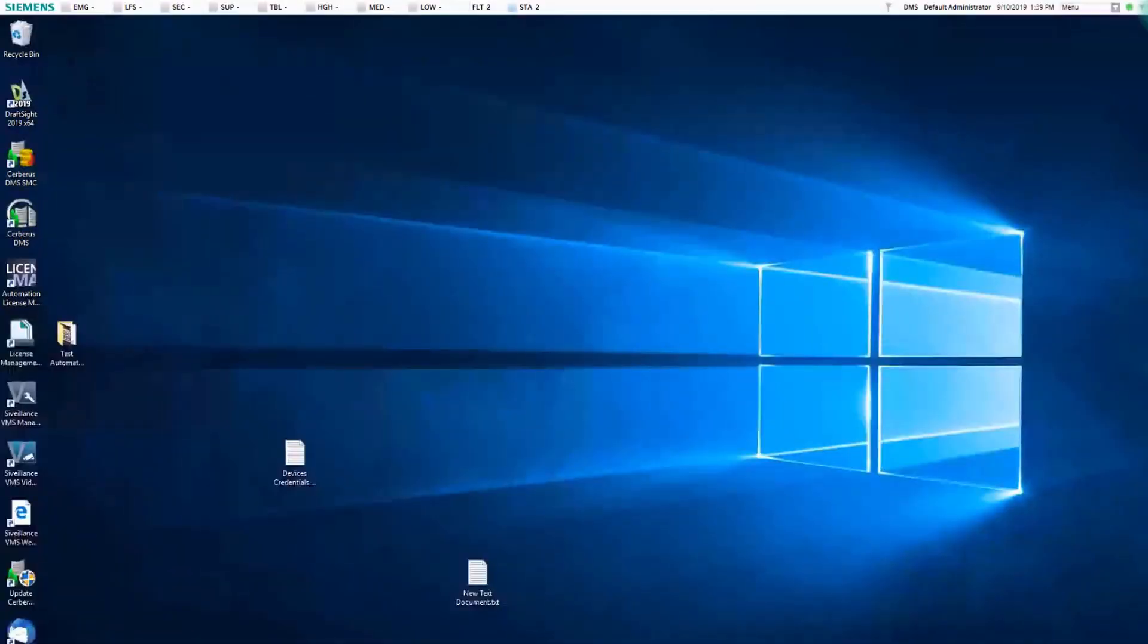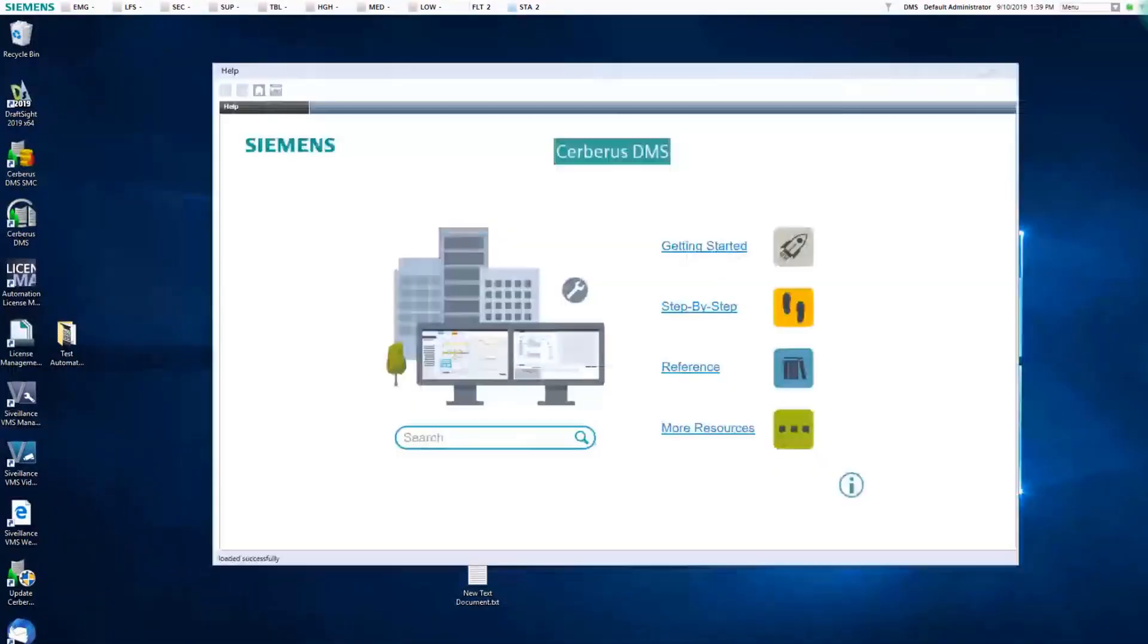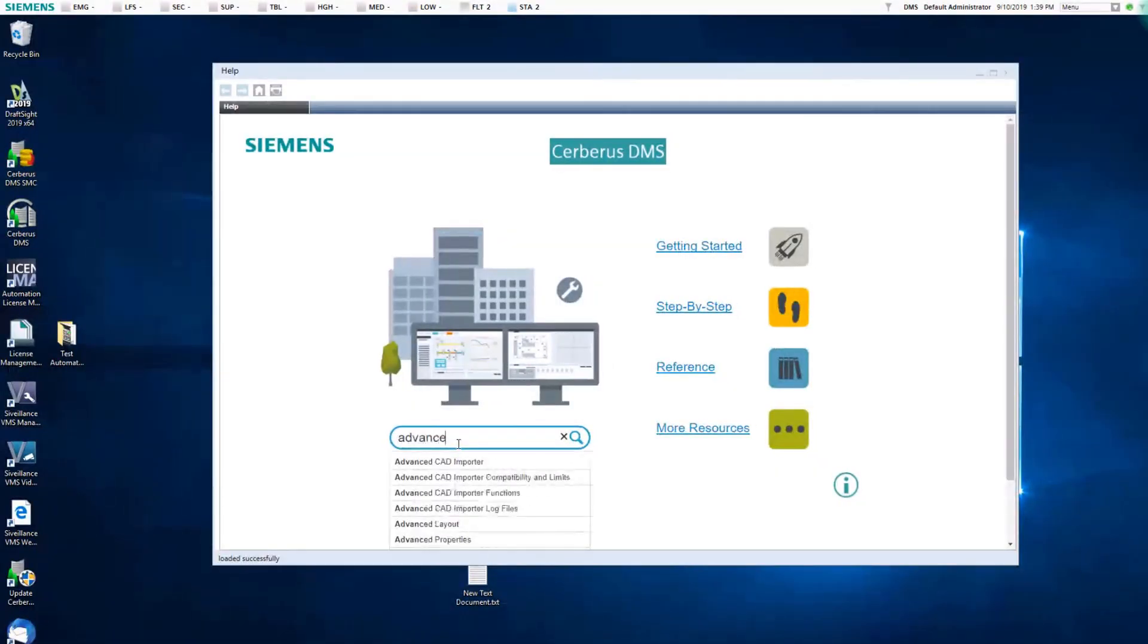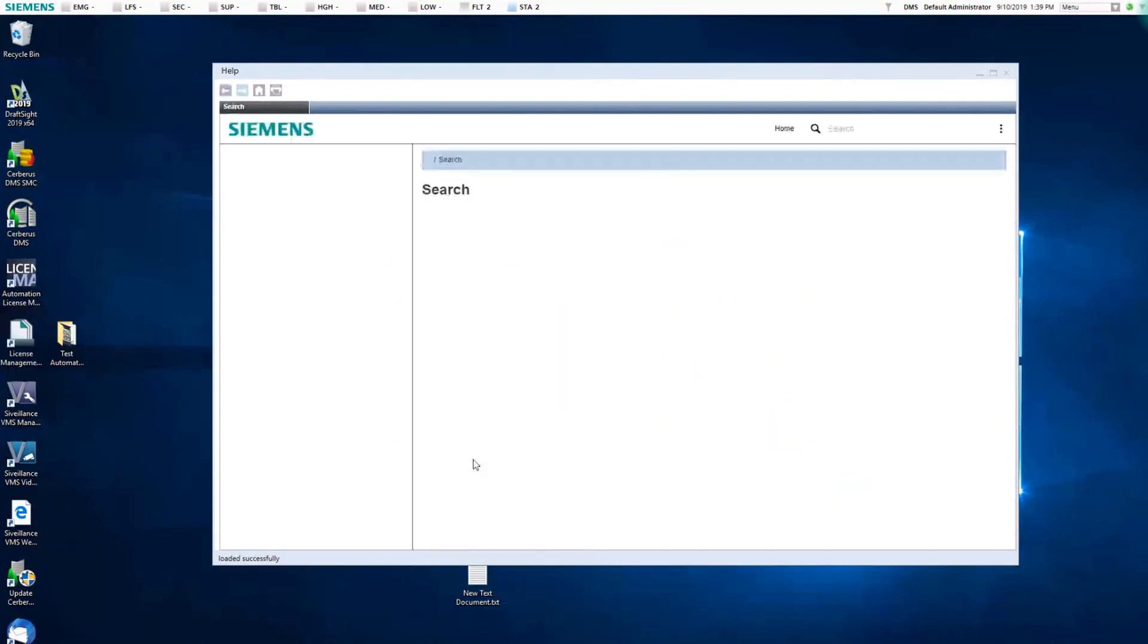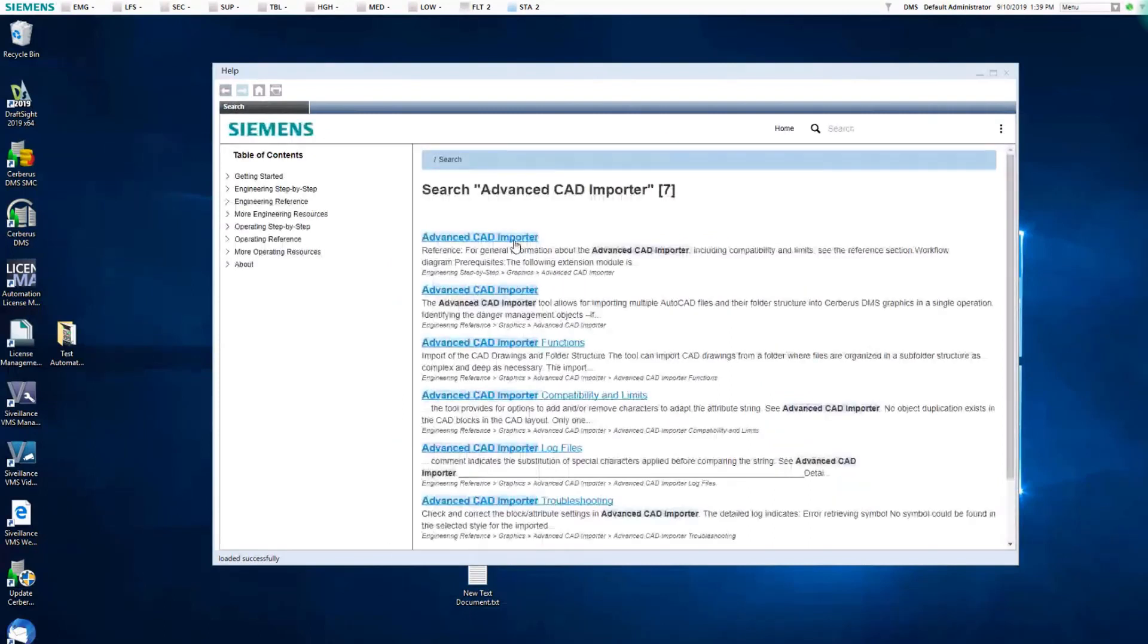For additional details regarding the automatic placement functionality, you can refer to the Advanced CAD Importer section of the online help.